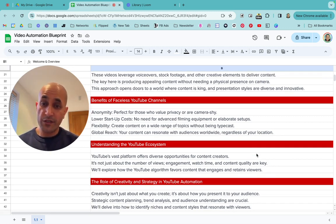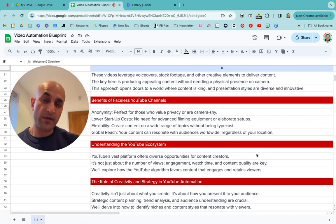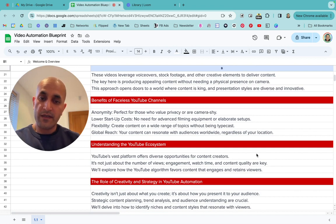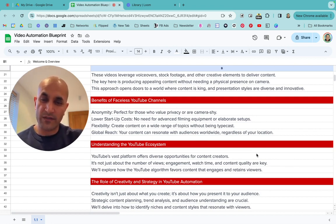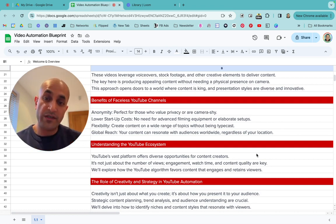There's also flexibility. You can create content on a wide range of topics without being typecast. If you're an actual person on camera making, say, cooking videos, you get typecast as the cooking channel person and can't easily branch out. With YouTube automation you can create content on a lot of different subjects without being put in a box.